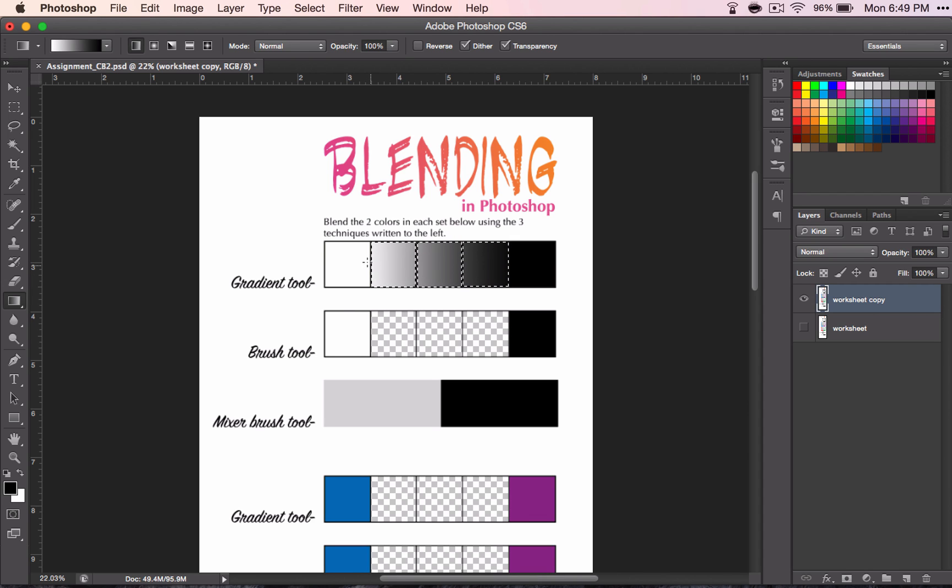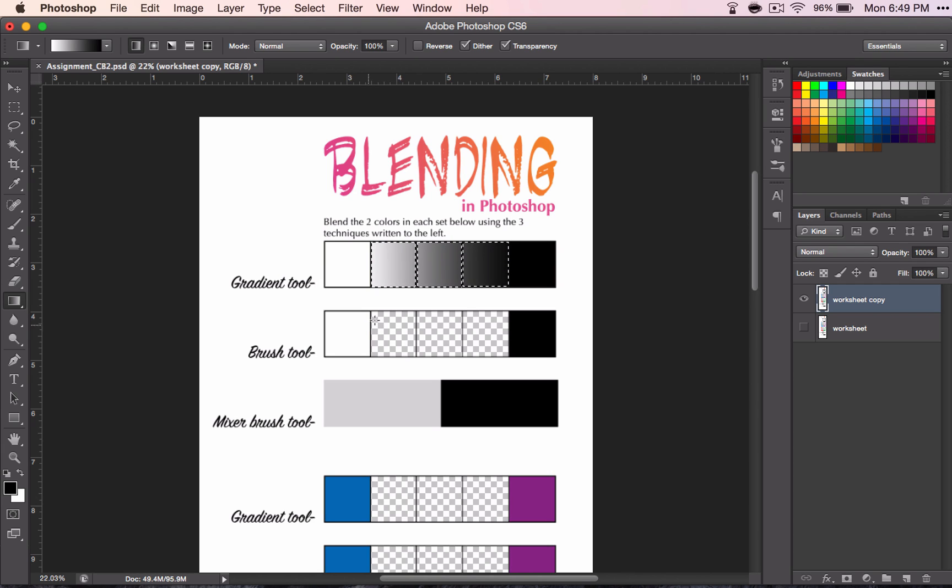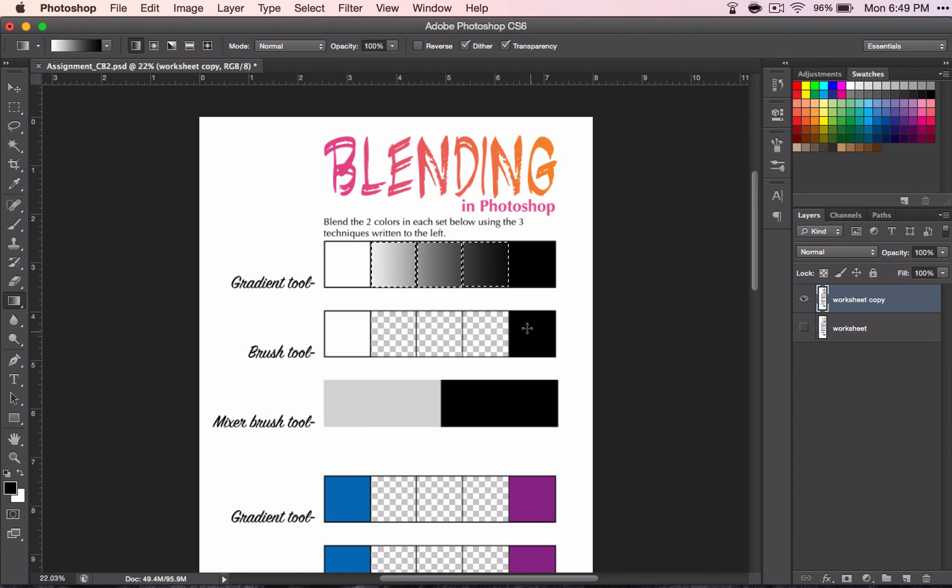This one had a very smooth transition. This time we're going to do it in steps. So you have white, and then we'll do one here, and then one here. This will be your middle gray, and then a little bit darker, and then to black.